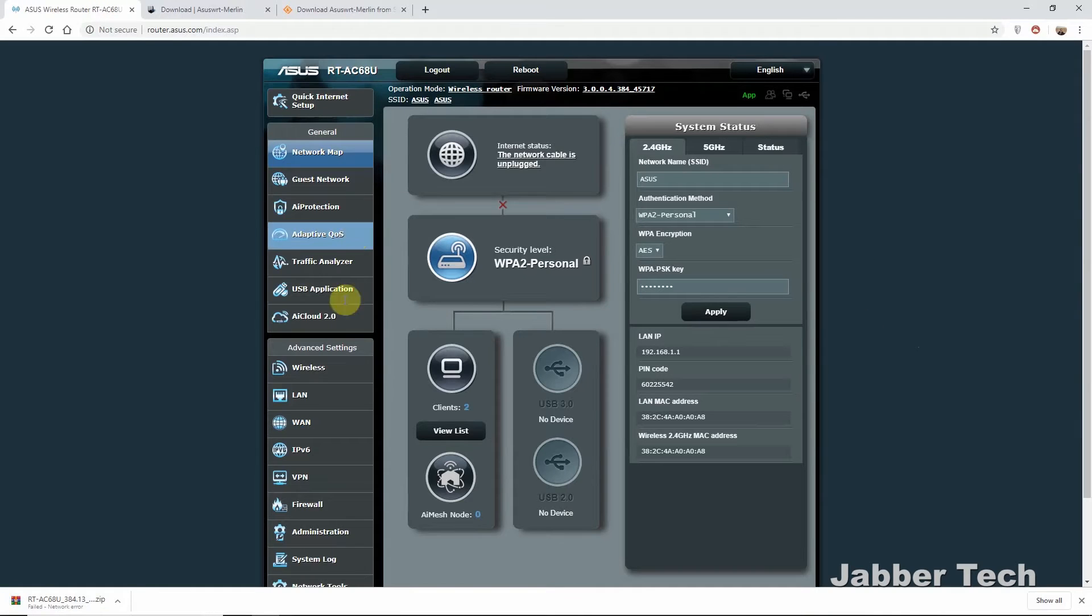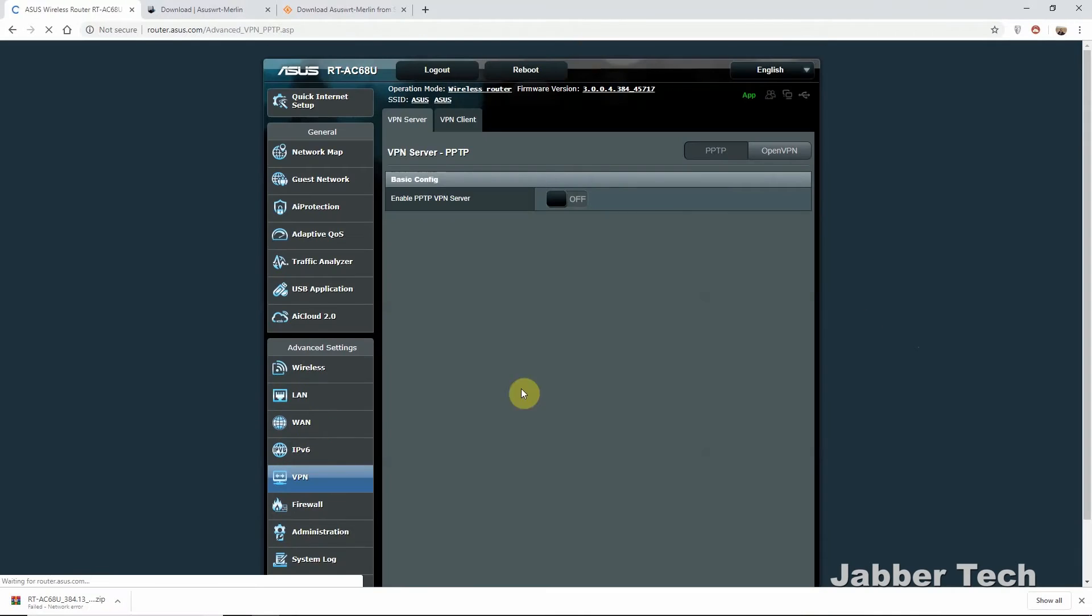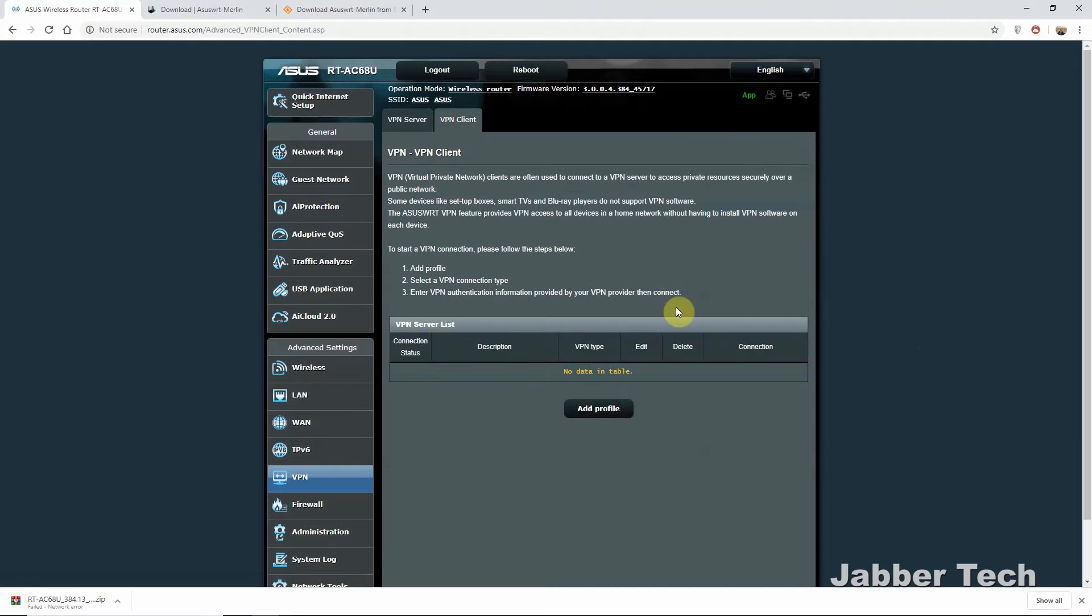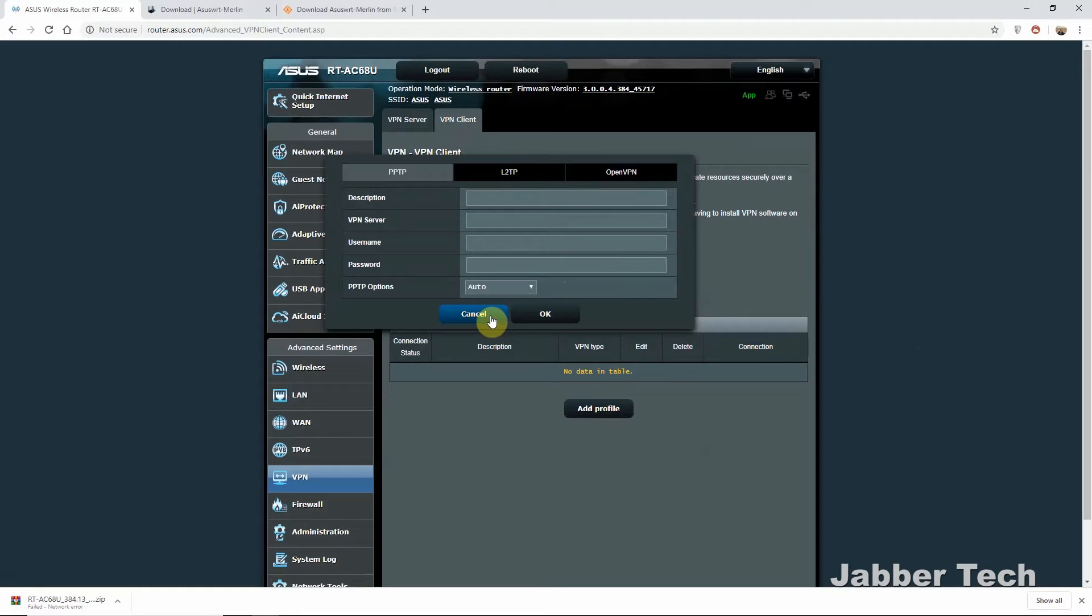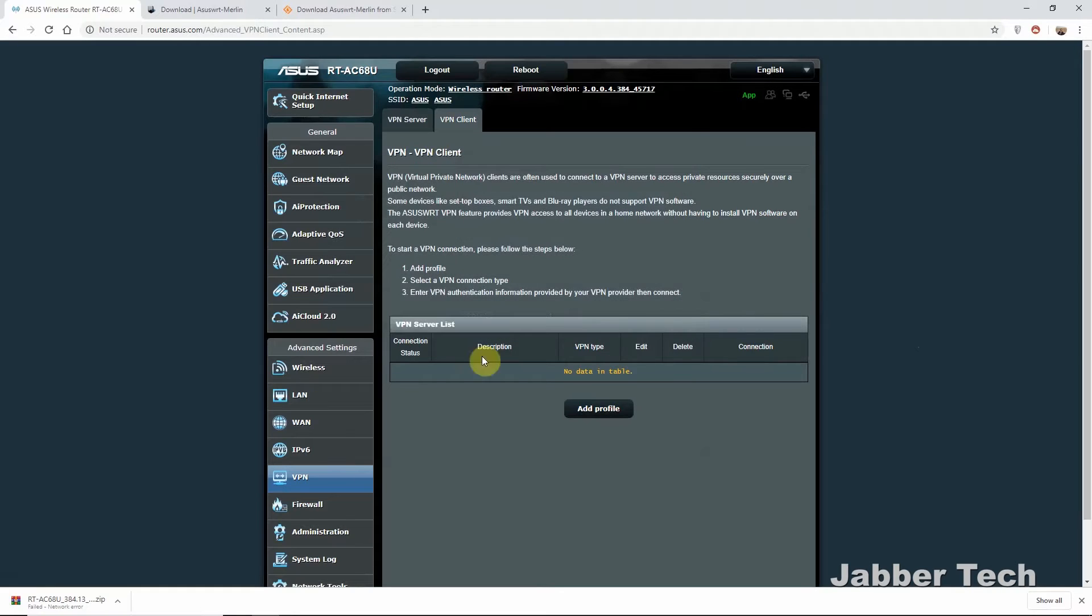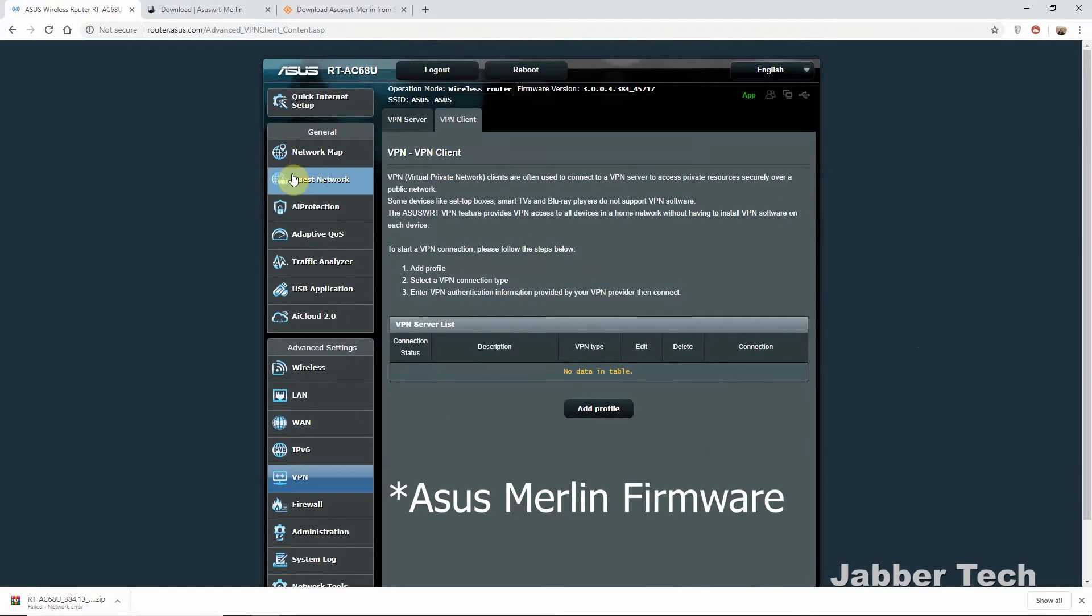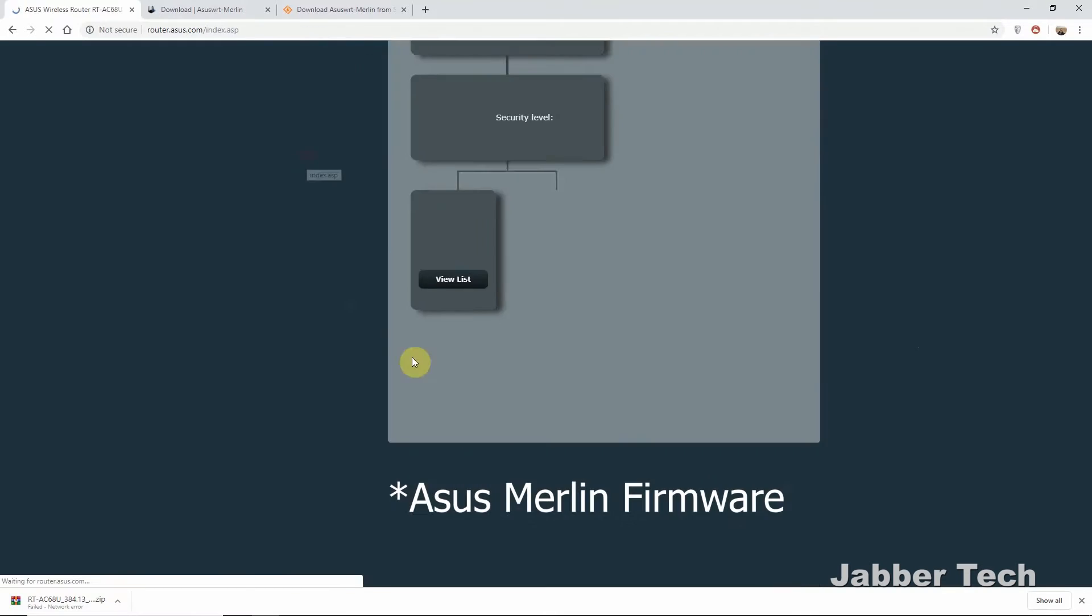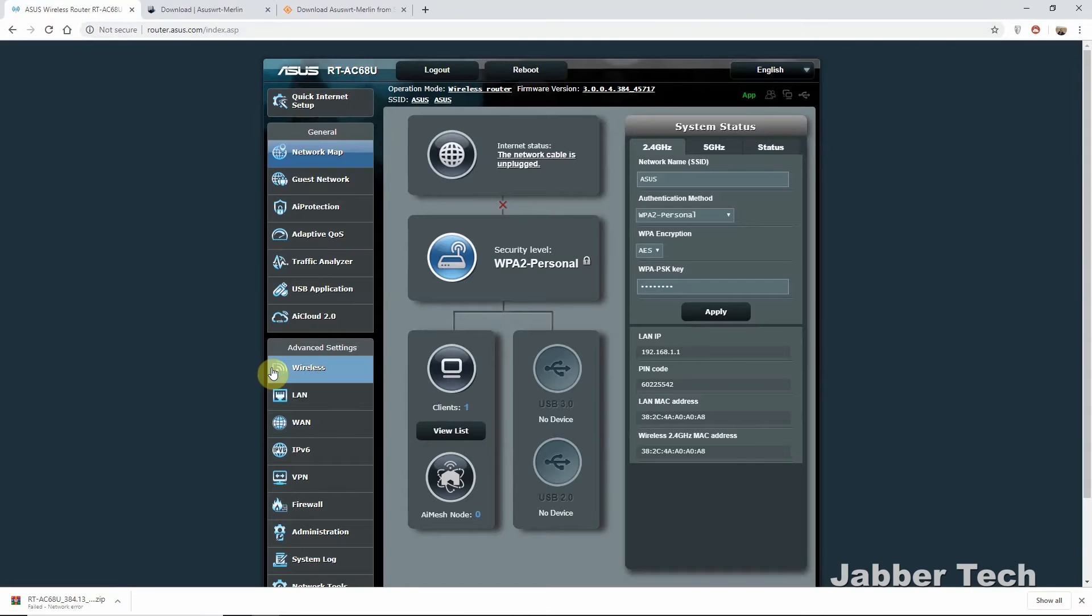This is what your ASUS firmware will look like. And just to show you guys, if you go to VPN, you really don't have that many options. You pretty much can just add a profile and that's basically it. You don't have policy rules. You don't have any of the other advanced features. So that's why I always recommend the ASUS firmware. It just makes it a little easier to kind of set up your VPN with your router. And it's pretty simple, guys. It's not that hard.